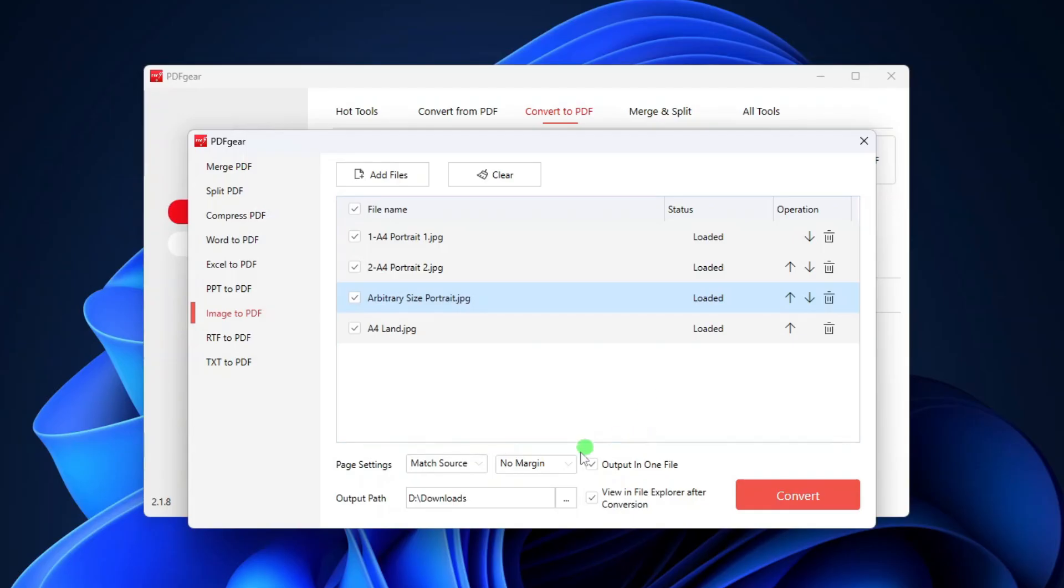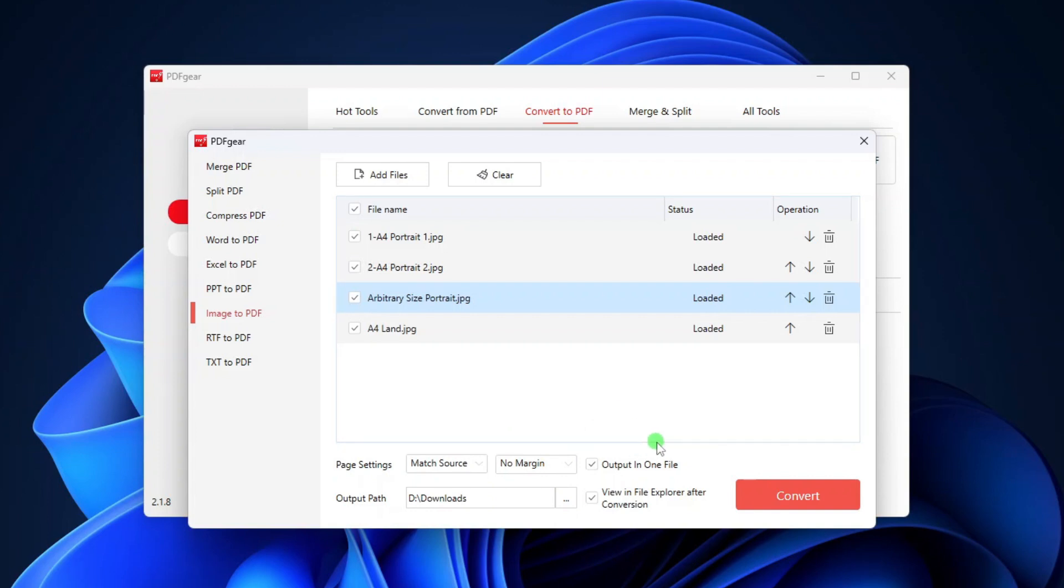For the margin setting, you can add some margin or no margin at all. If you want to convert these images to a single PDF file, you should select the Output in One File option. Otherwise, you may clear this option.